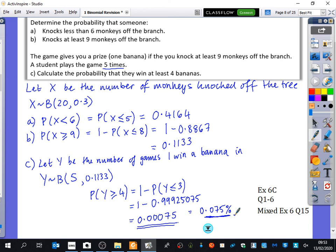So we'll do a few of these questions. If you're interested in doing the one where there's a binomial within a binomial, it's mixed exercise six, question 15. Otherwise, we'll have a look at some questions from exercise 6C - we'll only do about 10 minutes on this, and then we'll look at doing some other practice. You can do the rest of these at home as well.